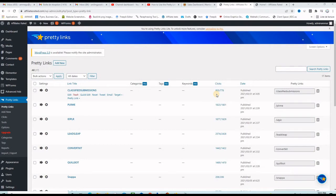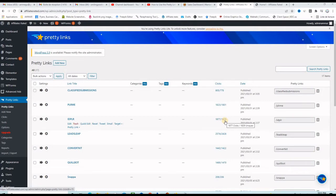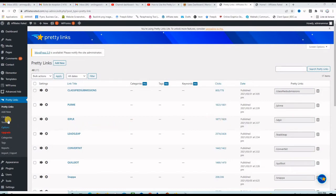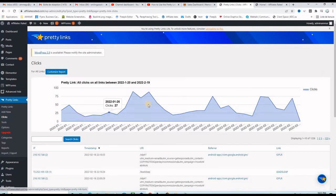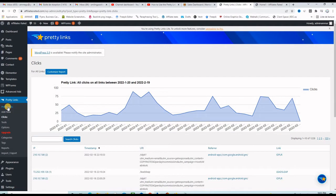So I've been promoting my affiliate links and these are the numbers of clicks and unique clicks. If I go here to clicks you will see this graphic showing you how many clicks you received every day.